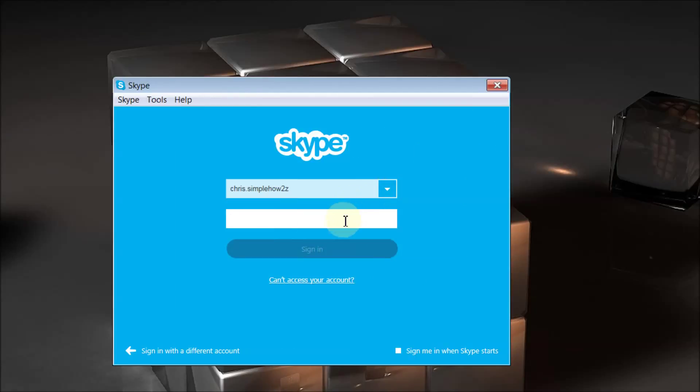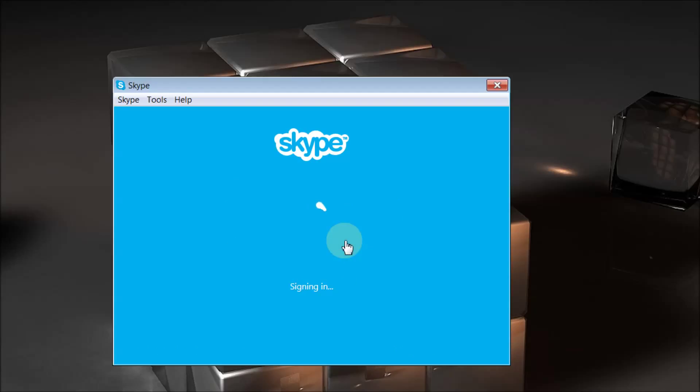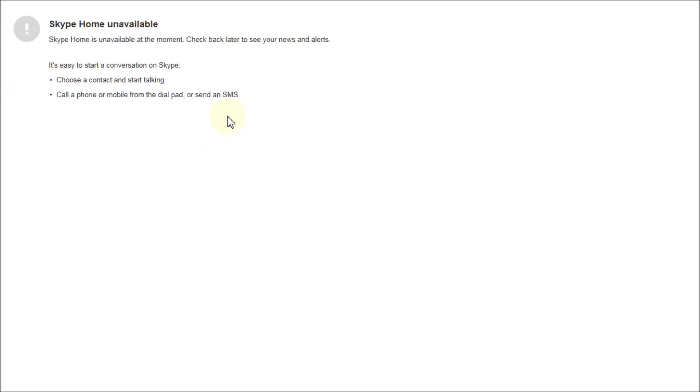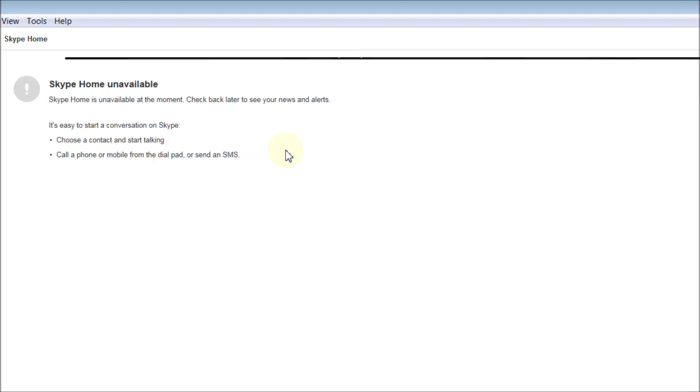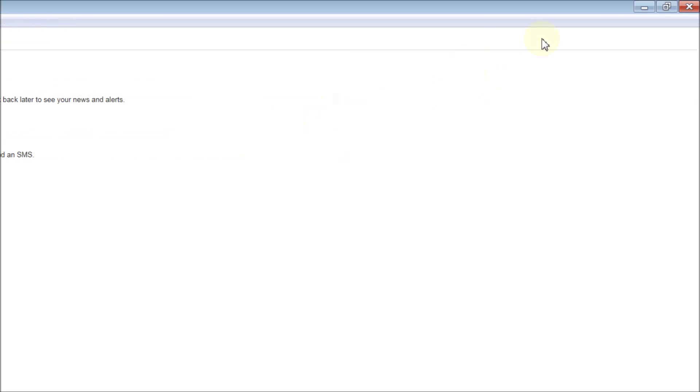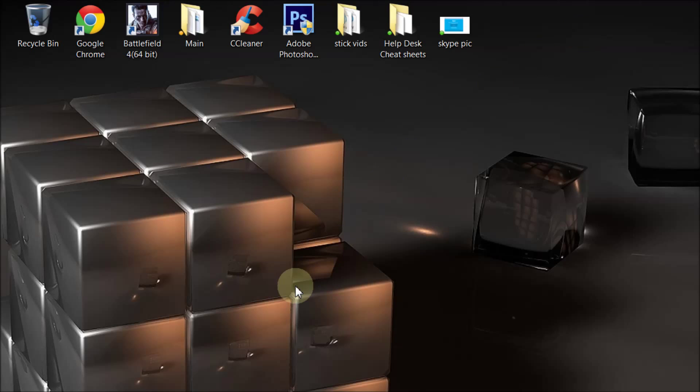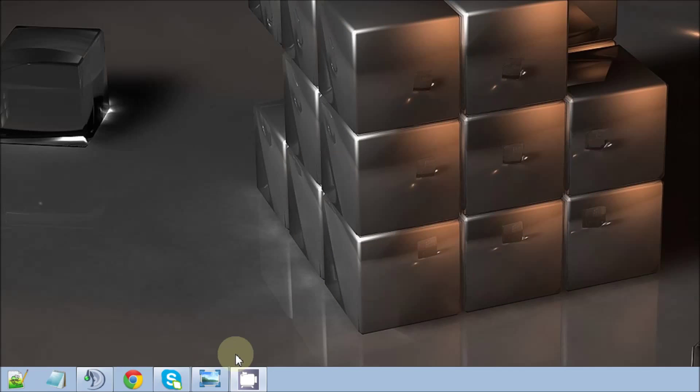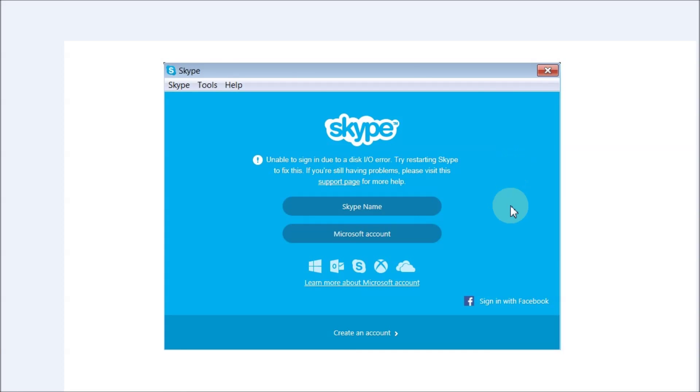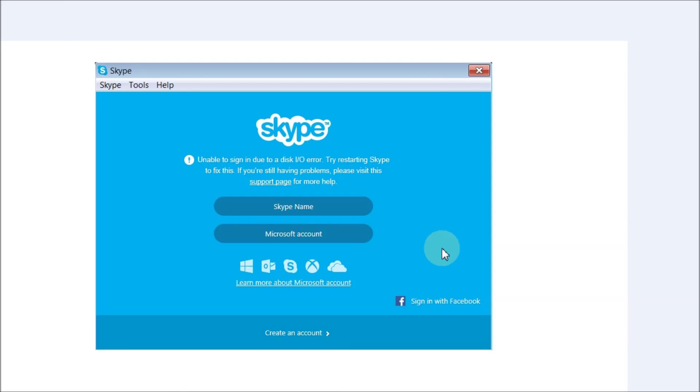Let's see if I can sign in without getting that error message. Sign in, and there we go, we're now in Skype. It worked, so that's the quick and easy fix.